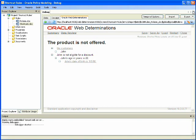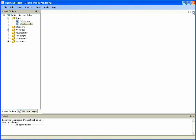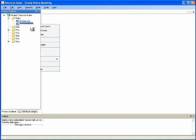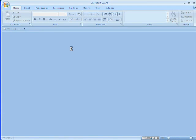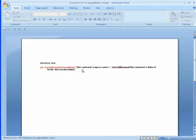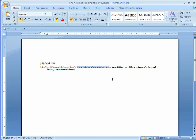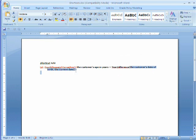We exit the interview to return to the shortcuts document and the shortcut rule that we placed in that document. We computed the customer's age in years, a base level attribute, from the customer's date of birth, another base level attribute, and the current date.